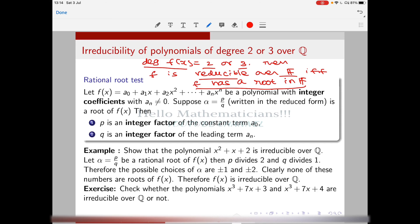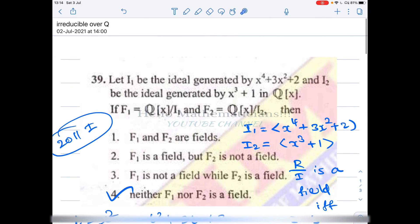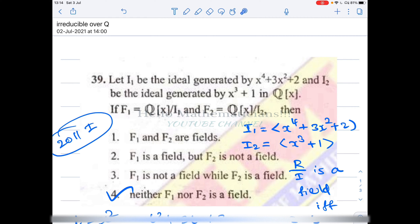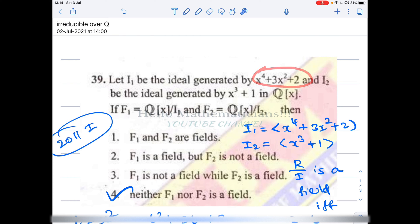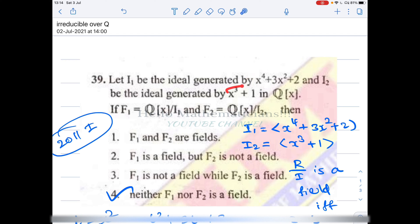Looking at previous CSIR questions on irreducible polynomials: I₁ is an ideal generated by a fourth-degree polynomial, I₂ is an ideal generated by a third-degree polynomial, and they ask about the quotient rings F₁ and F₂. F₁ is a field if I₁ is a maximal ideal in ℚ[x]. An ideal generated by a polynomial is maximal if and only if that polynomial is irreducible. So we need to check whether these polynomials are irreducible.